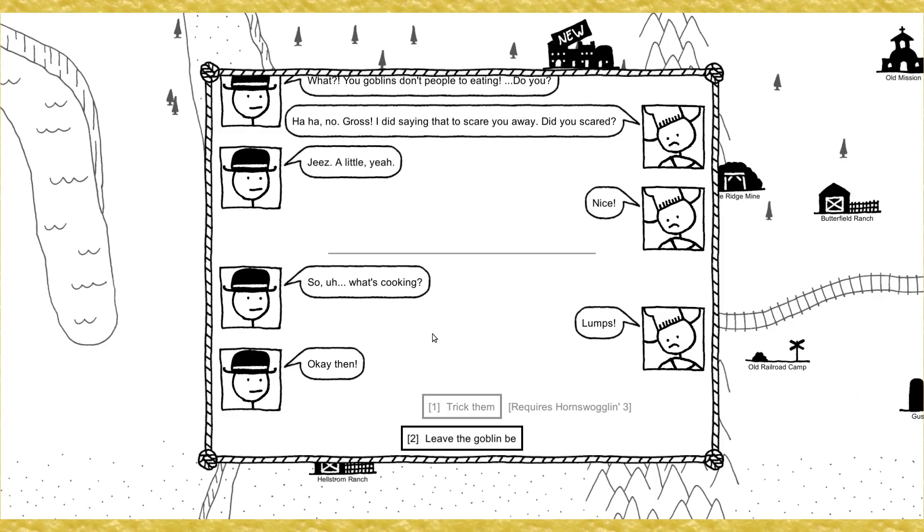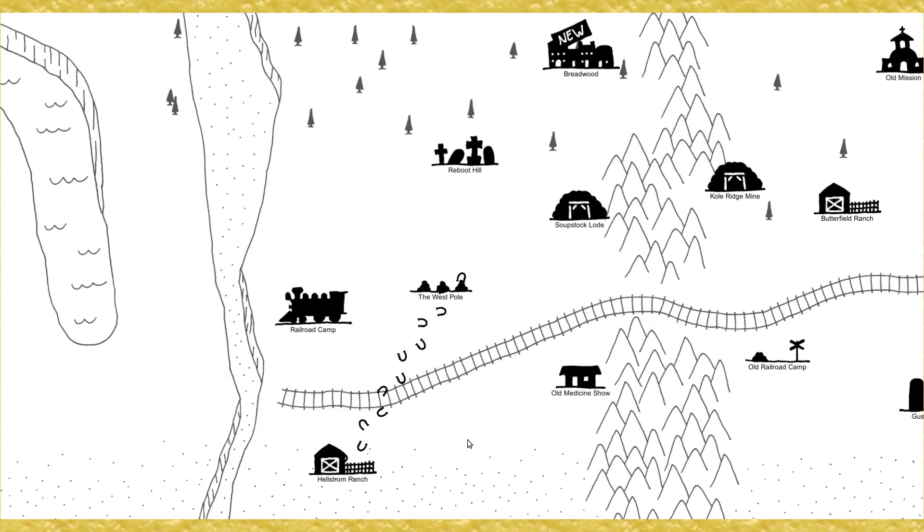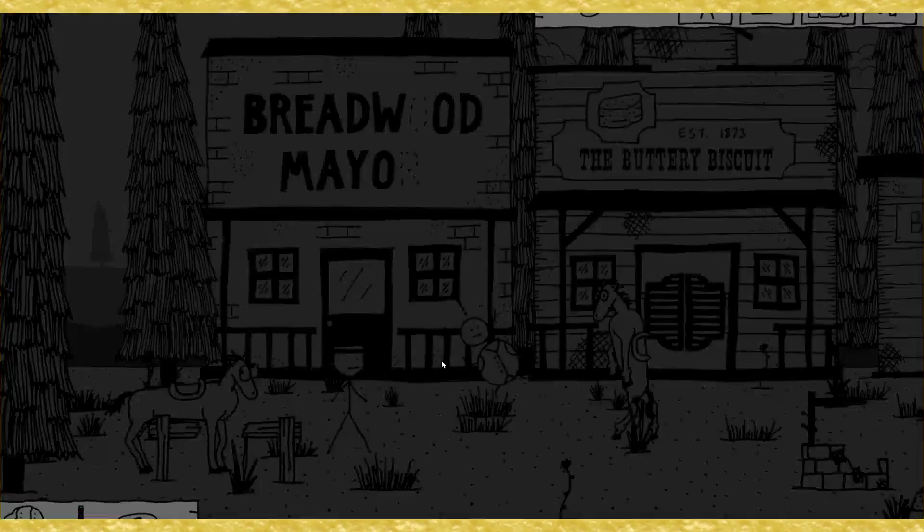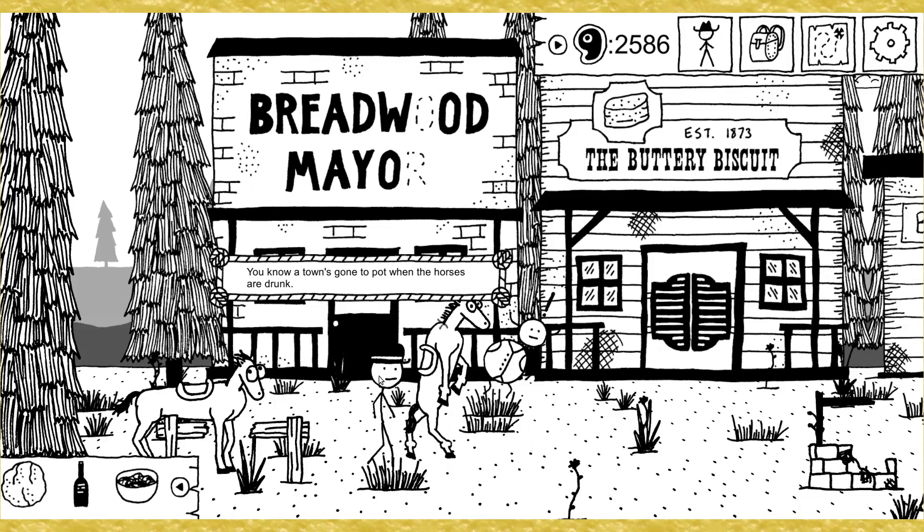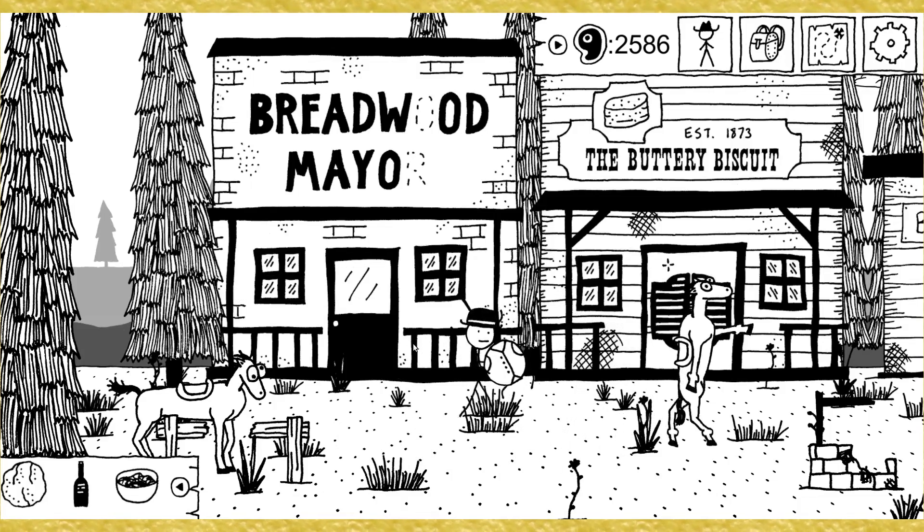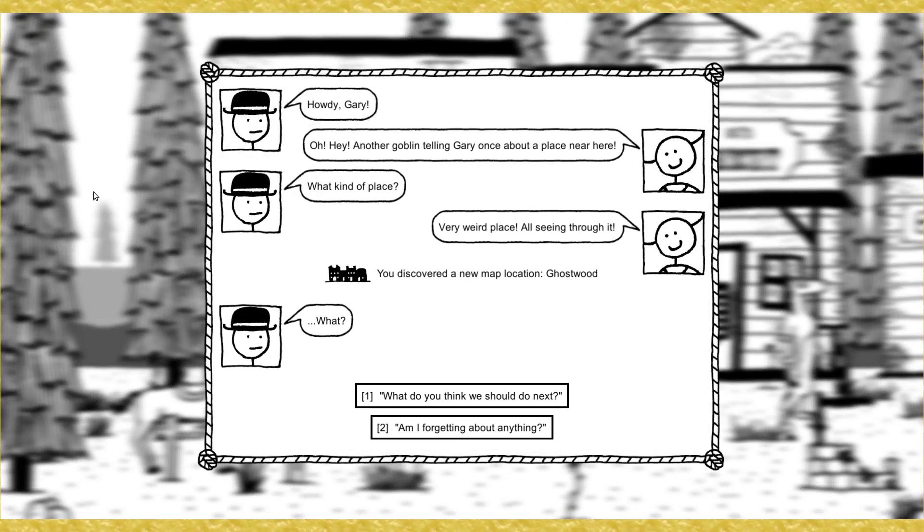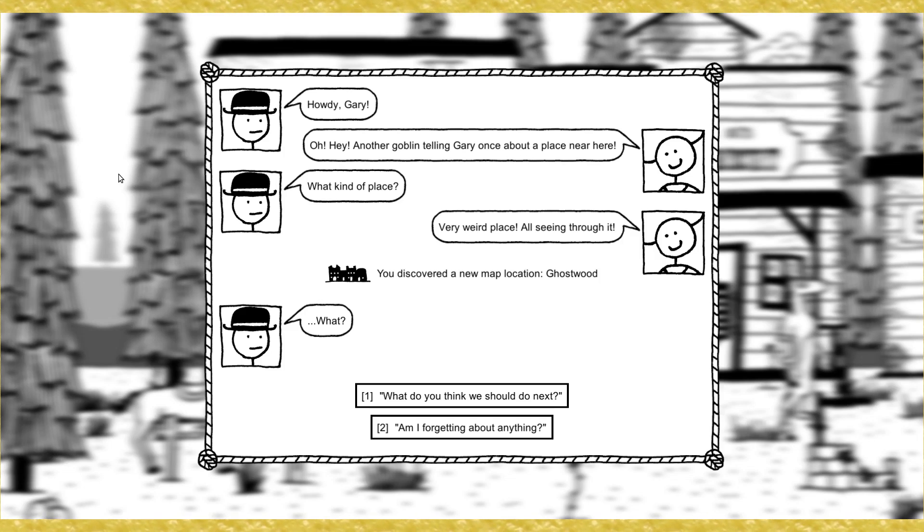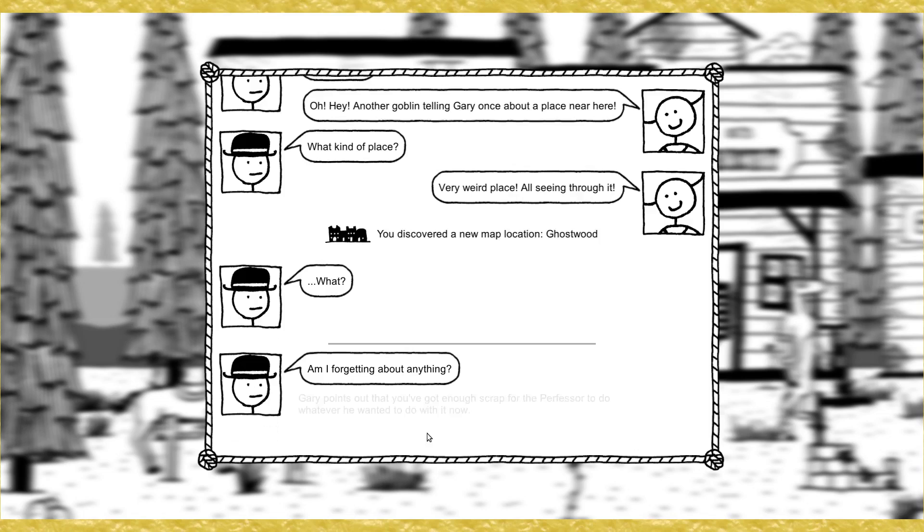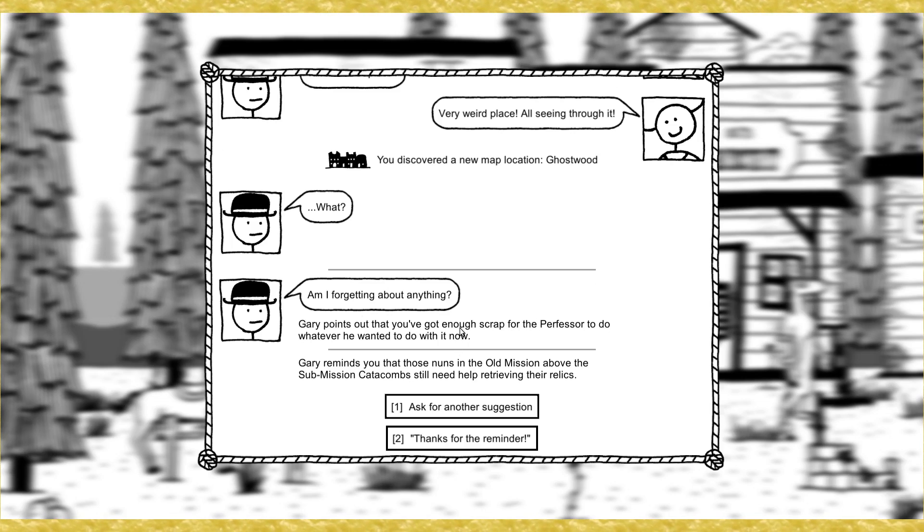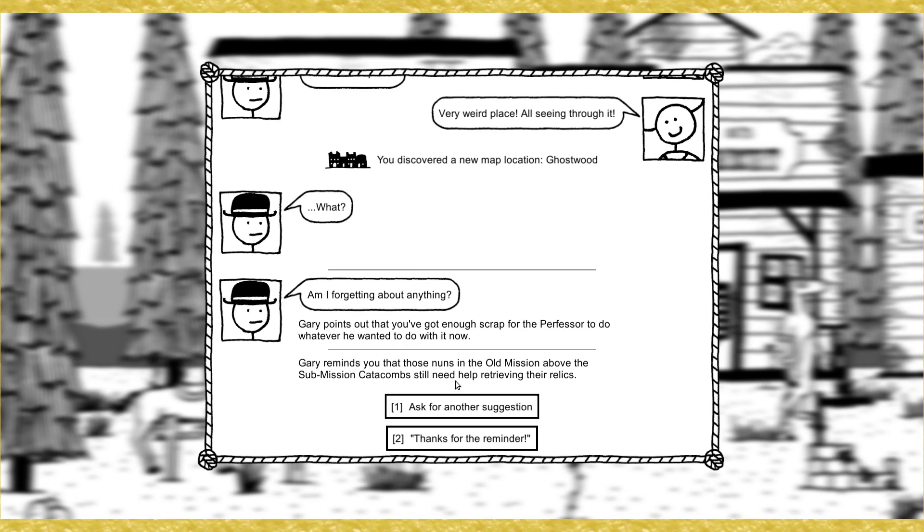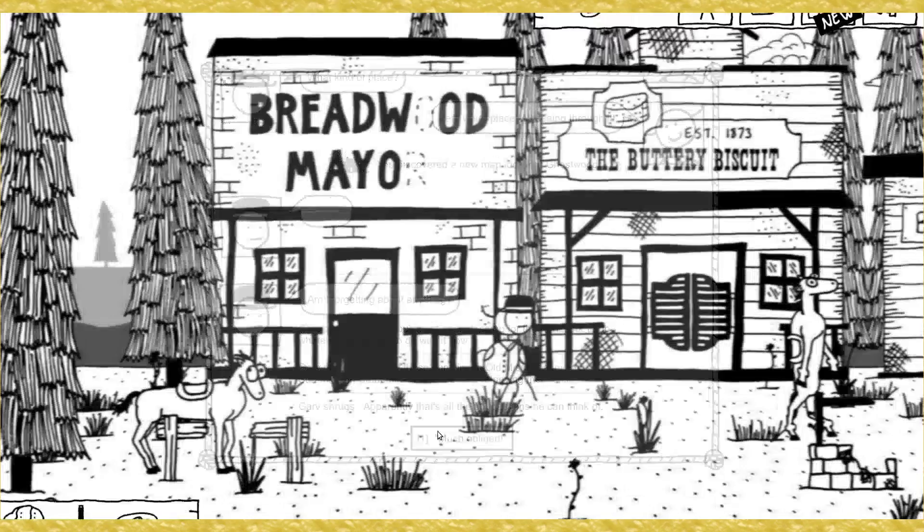What's cooking? Loops! Leave the goblin be. I gotta start letting Gary handle things, because I don't have... What the hell? You know the town's gone to pot when the horses are drunk. Gary's got something to say. Oh, hey! Another goblin telling Gary about a place near here. What kind of place? Very weird place. All seeing through it. You discovered a town. Ghostwood.